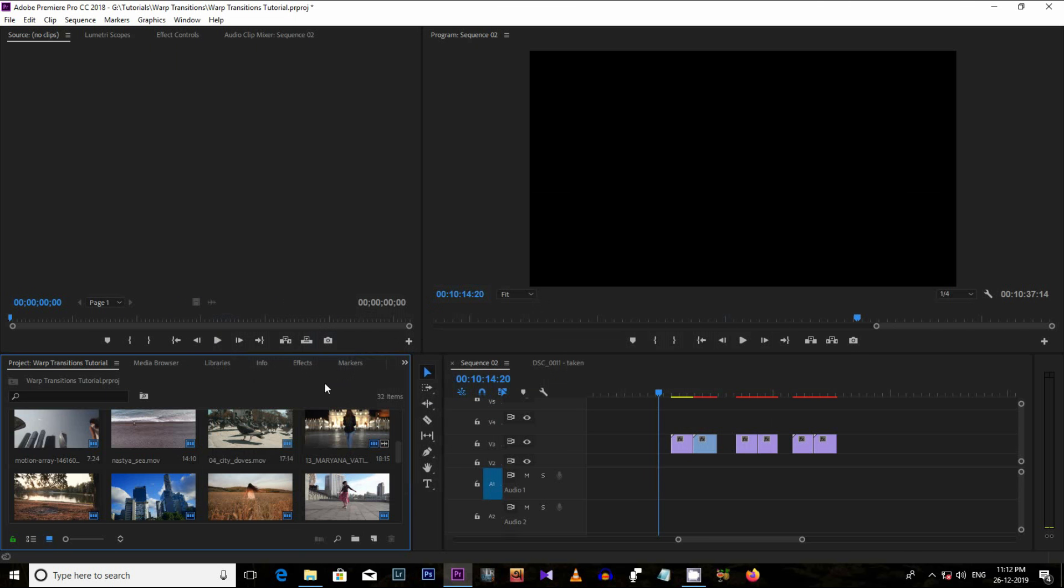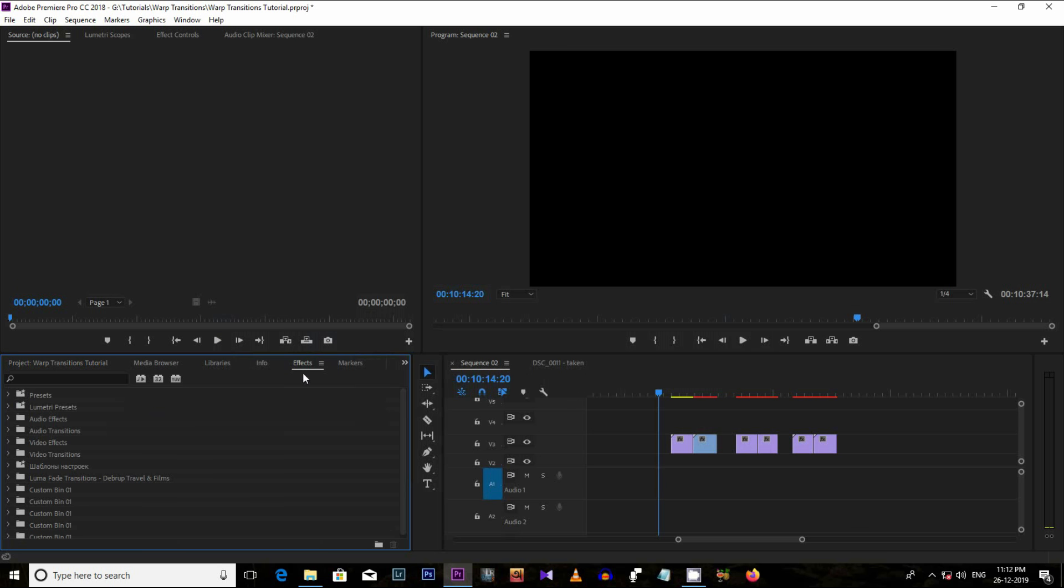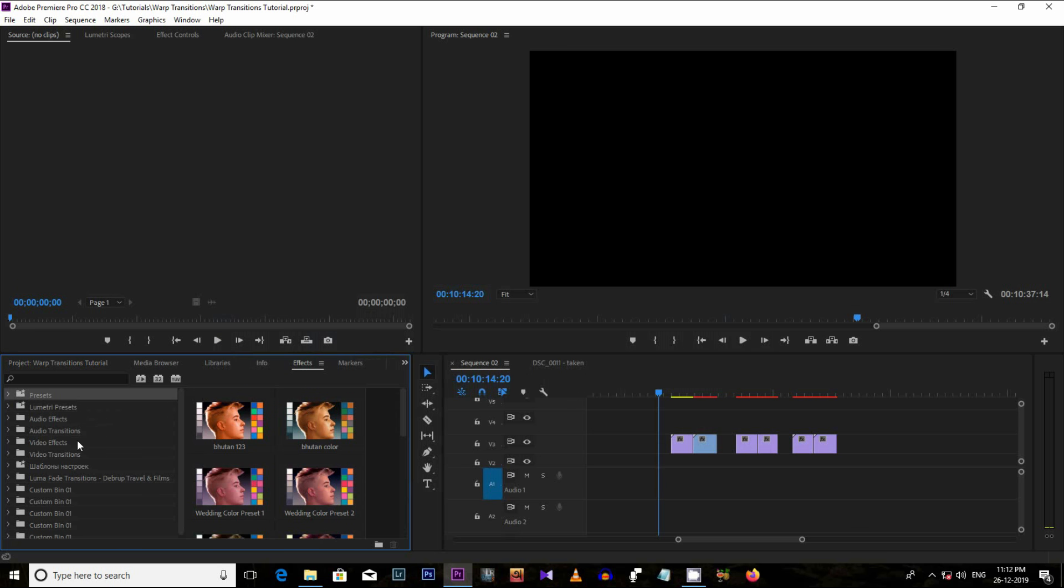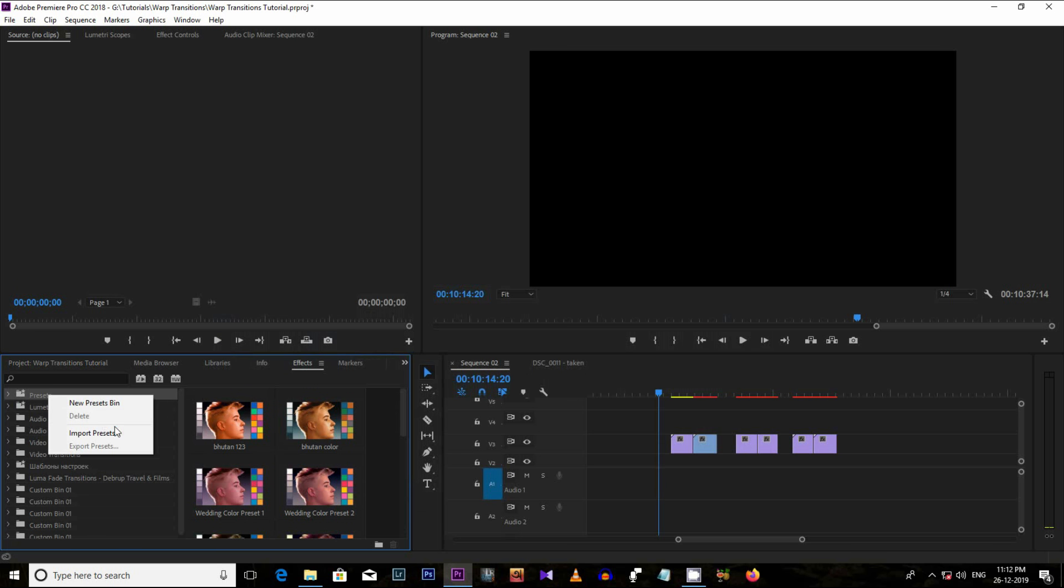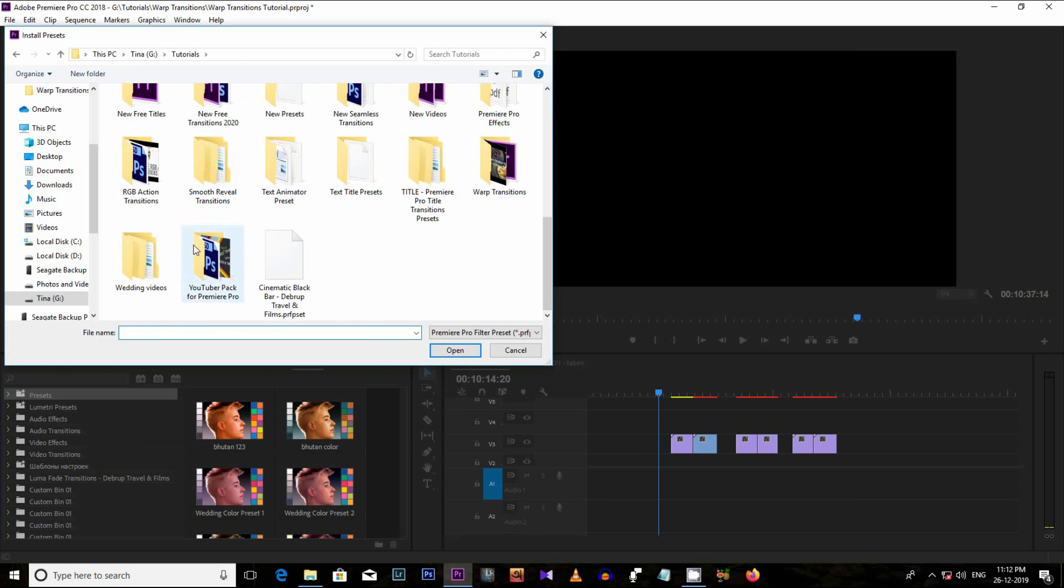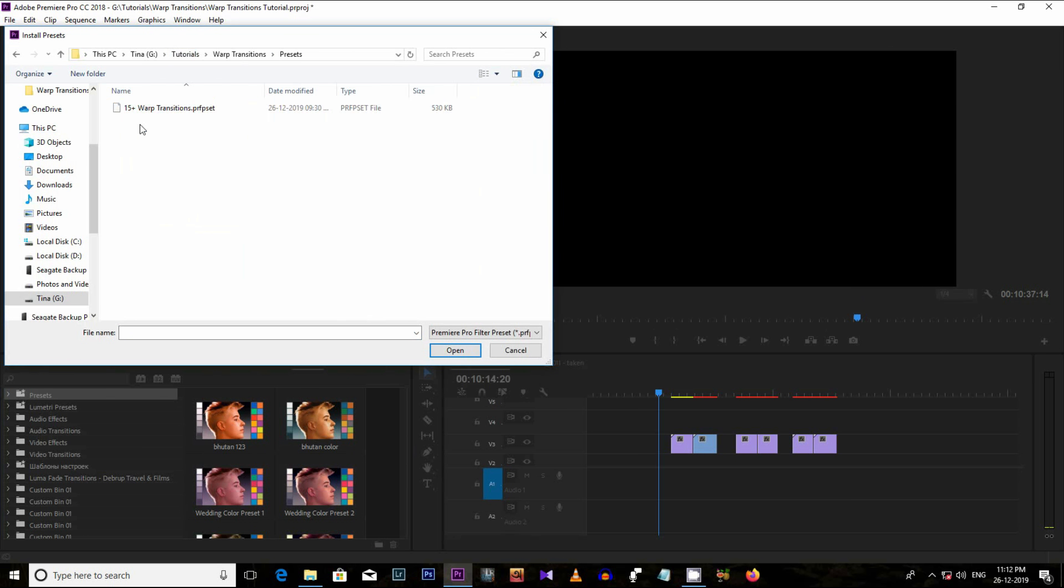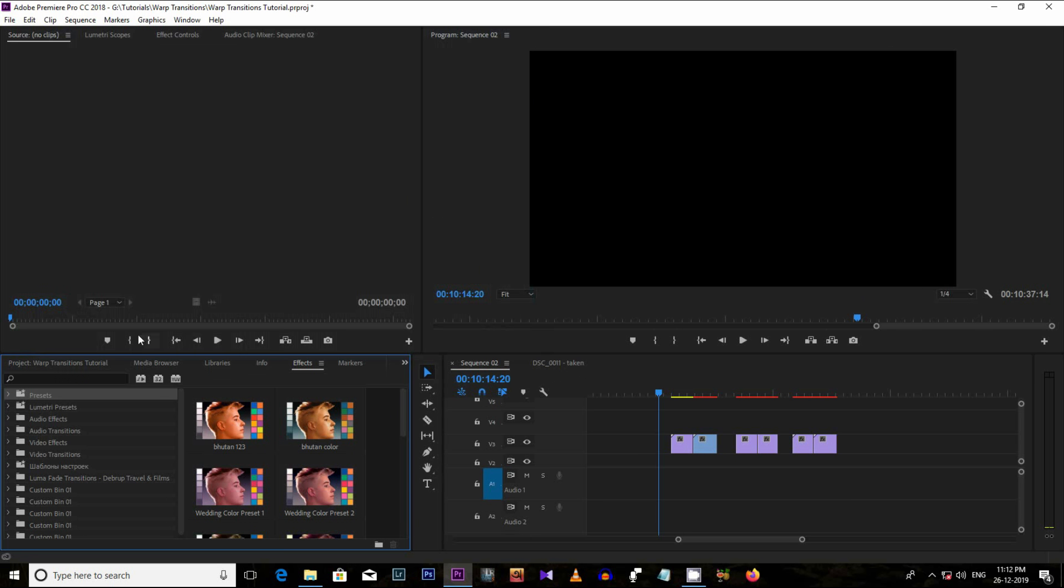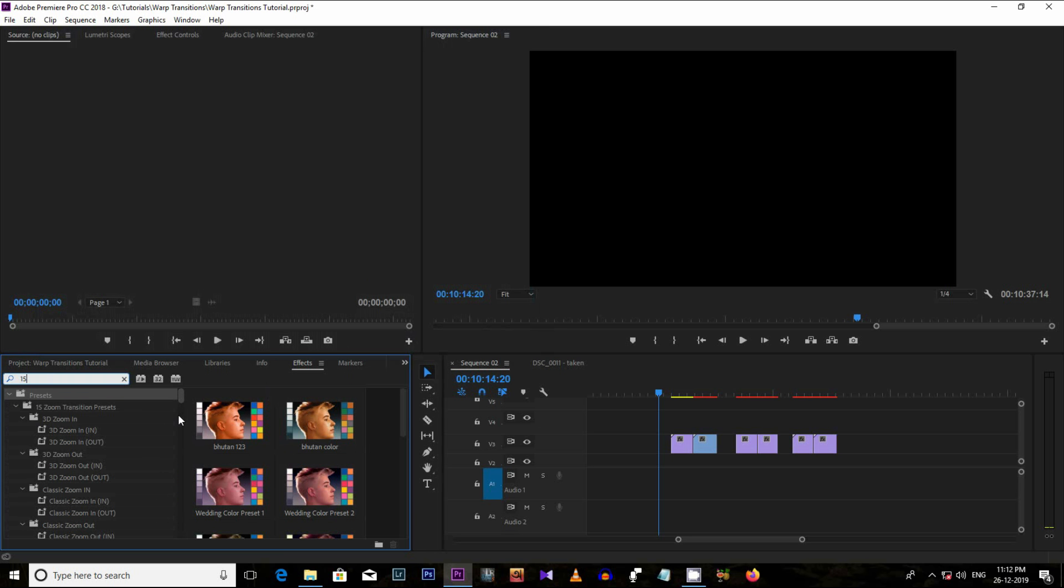Now, open Premiere Pro software and go to effect tab and find the preset folder. Right click on it and import this preset file just like this. Now, search with 15 plus and you can see the preset list here.